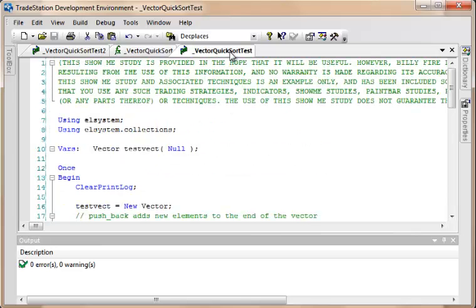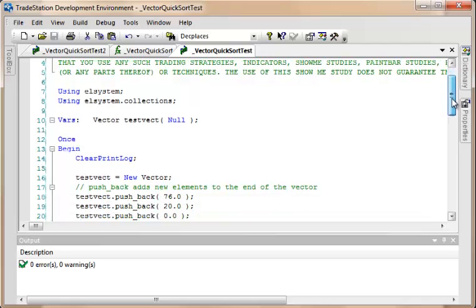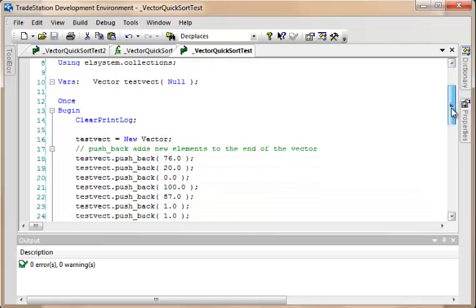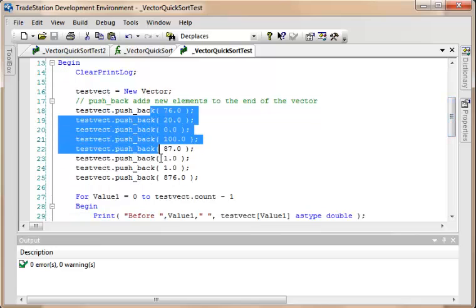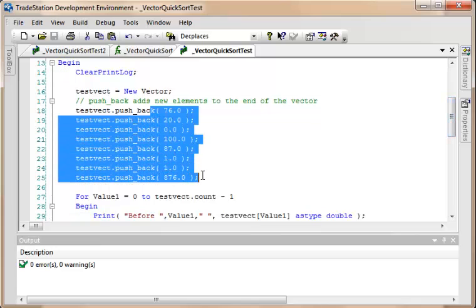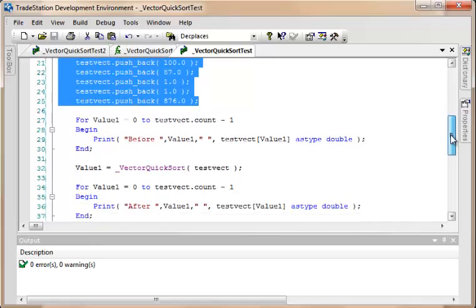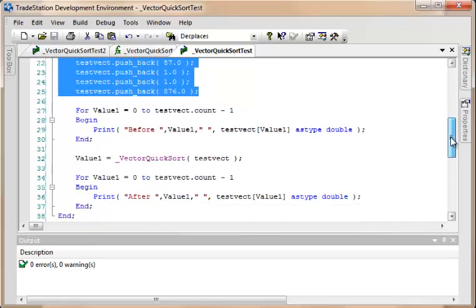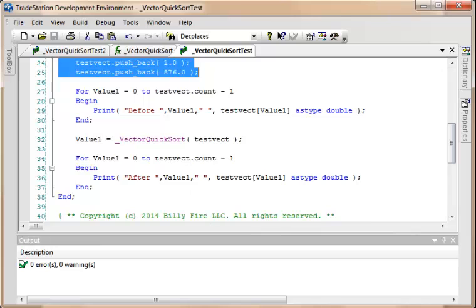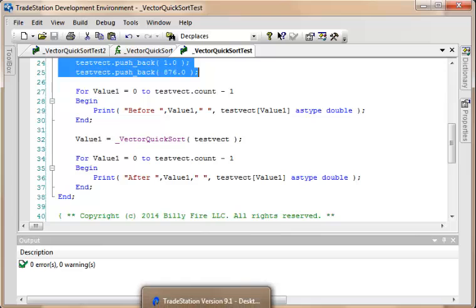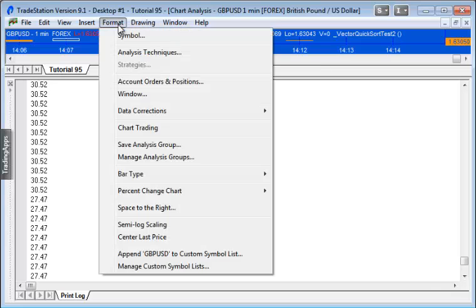Okay, so let's look at the first show me study, which is called vector quicksort test. And essentially what we do here is we just create a test vector, and we add to it a number of values which I just chose arbitrarily. And what we then do is we print that vector before we then do the sort, and then we print the vector after having done the sort. And I've already got that applied to a chart, so what I'm going to do, I'm just going to make sure it is selected.